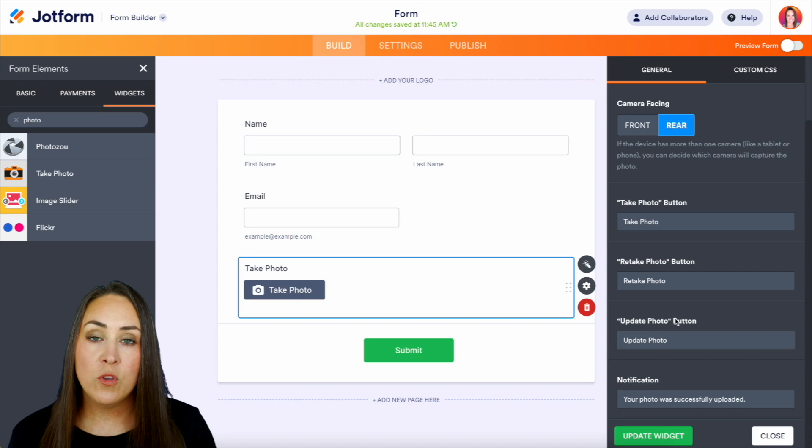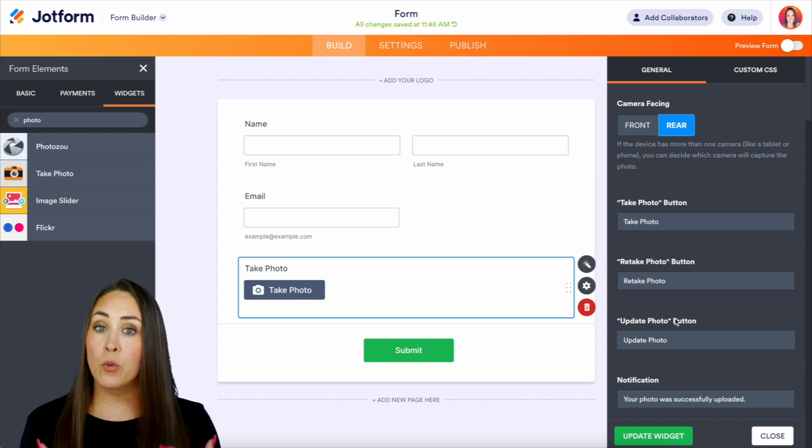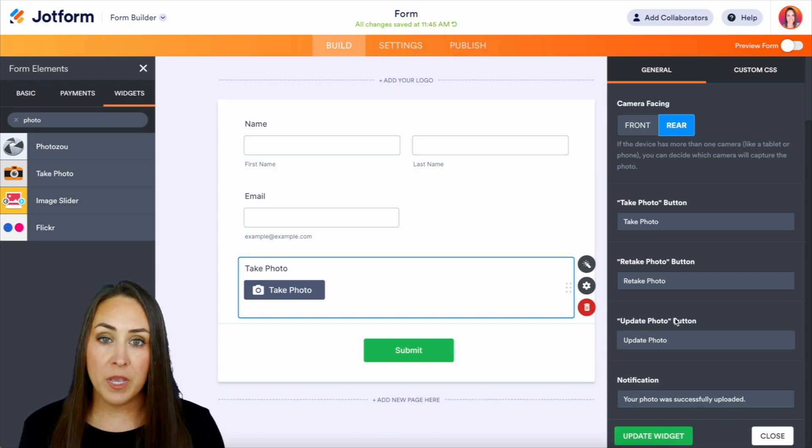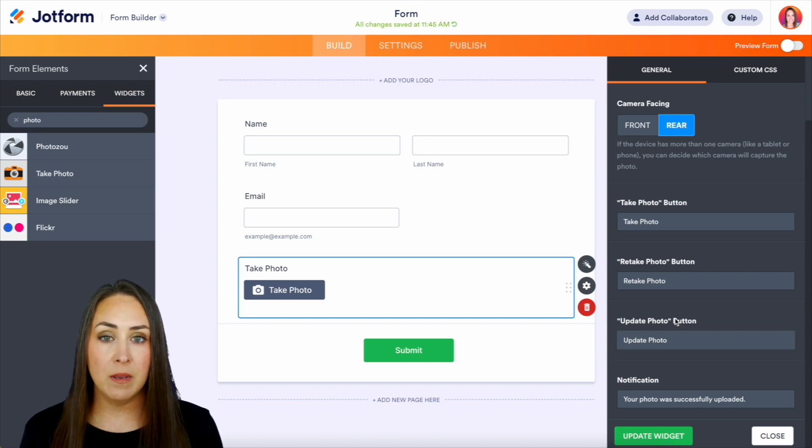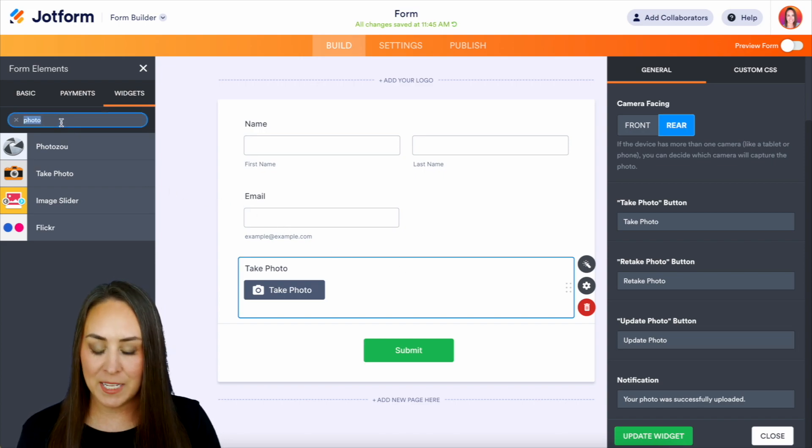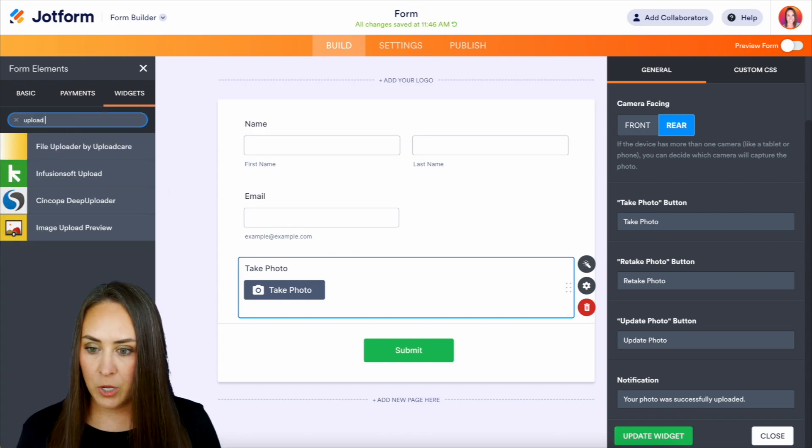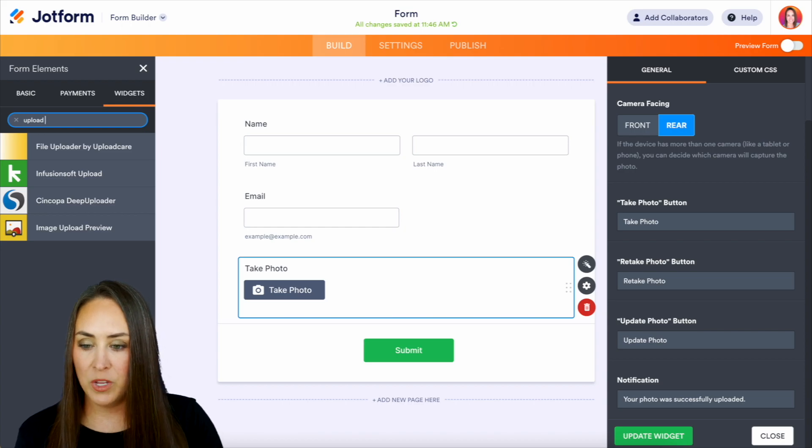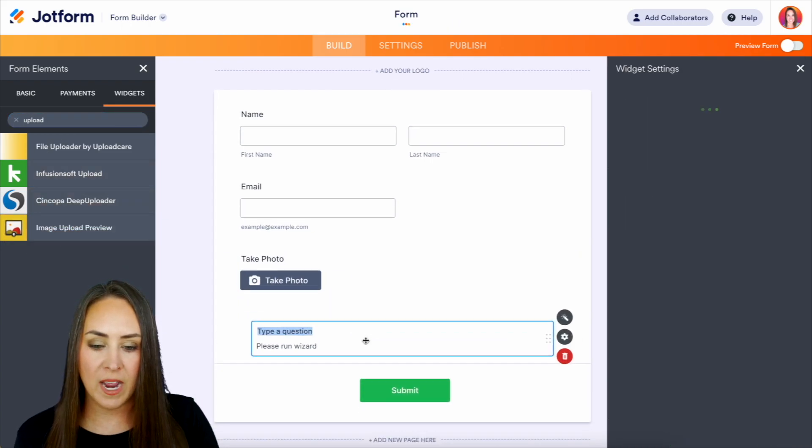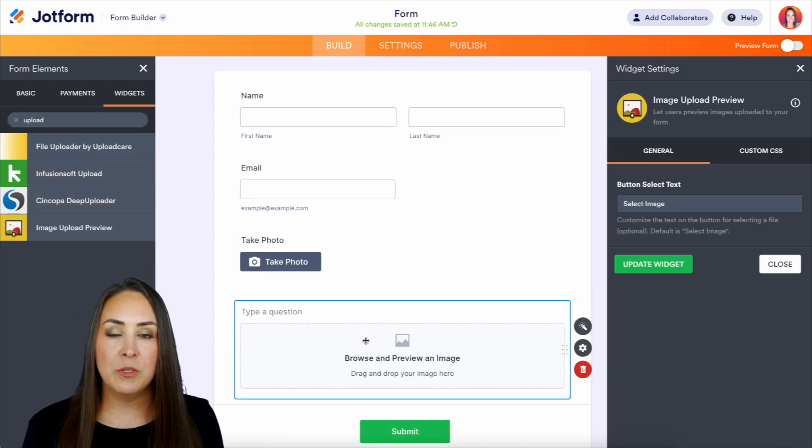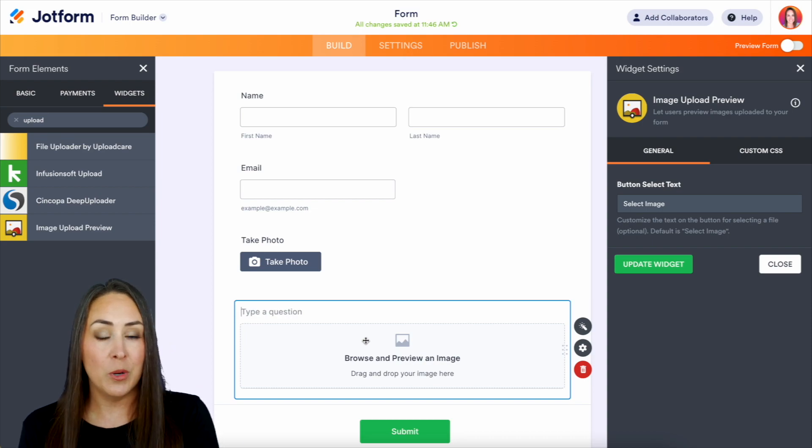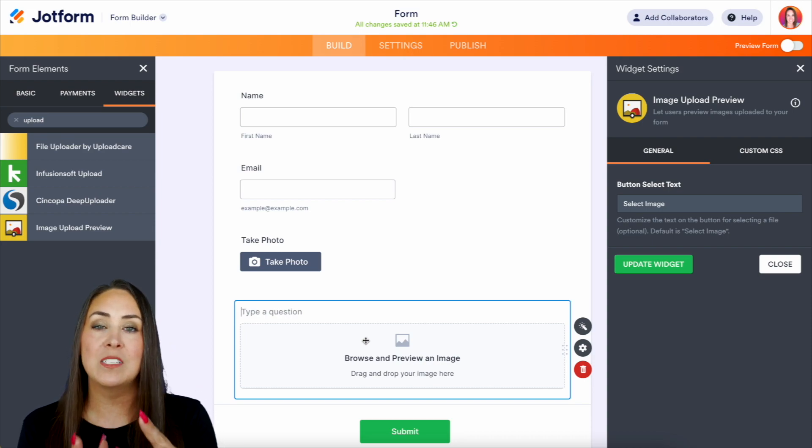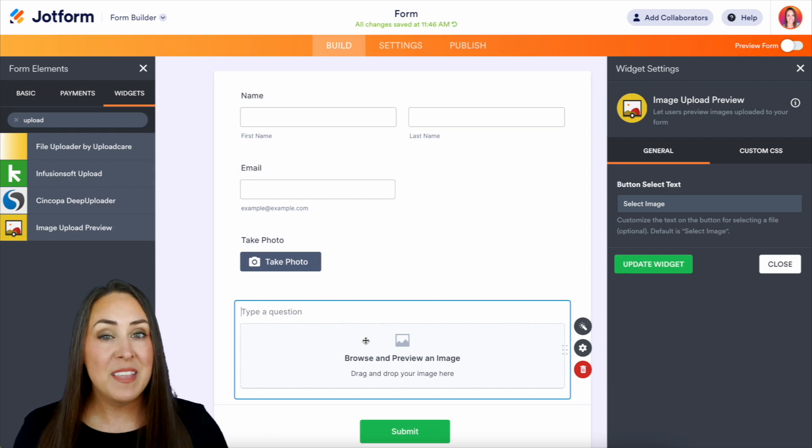Now, if you want your users to be able to preview their picture before they hit submit, there's another widget for that. Over on the left-hand side, let's do upload image preview right here. We can drag this in, and this will allow them to choose an image, kind of like file upload, but a little bit different because it's going to allow them to view that image.